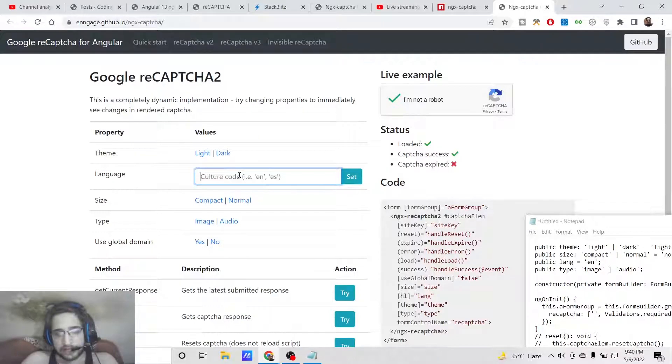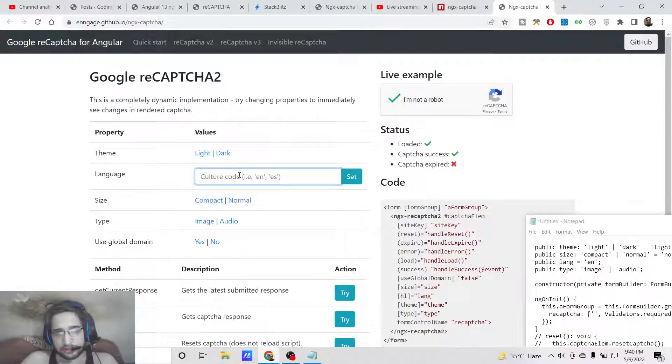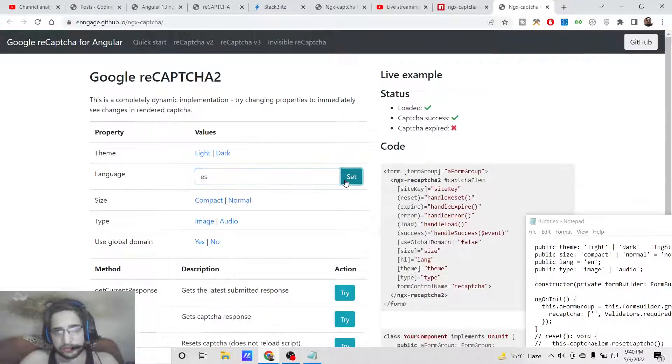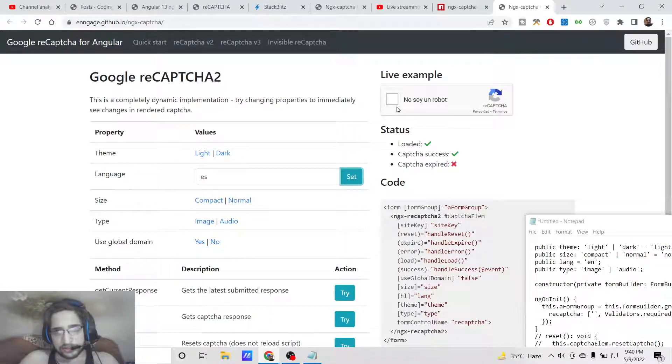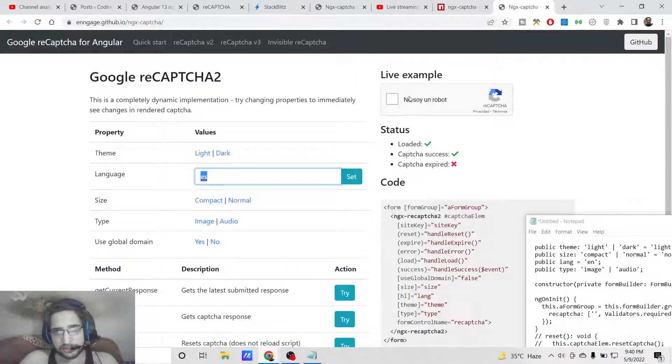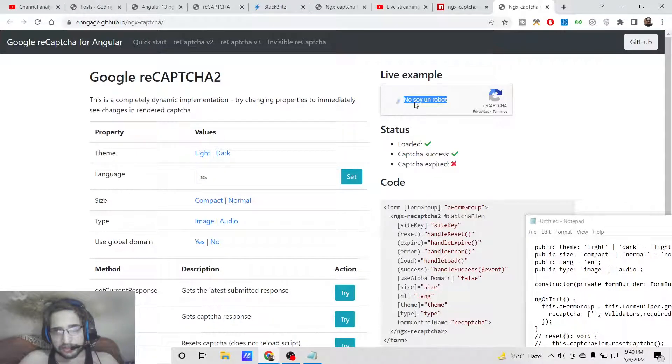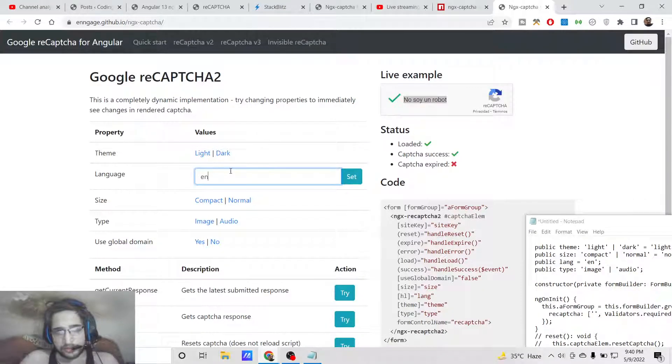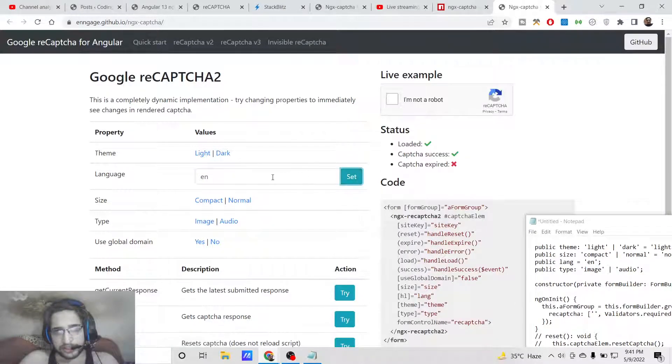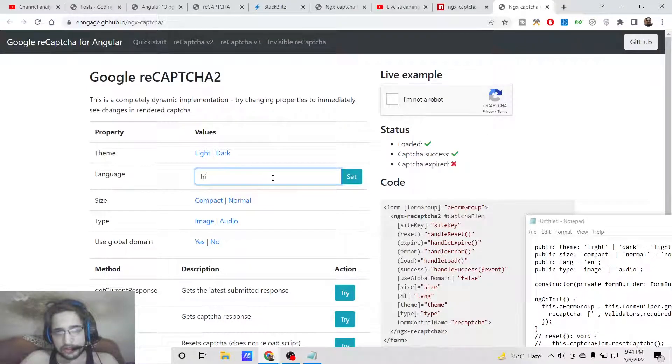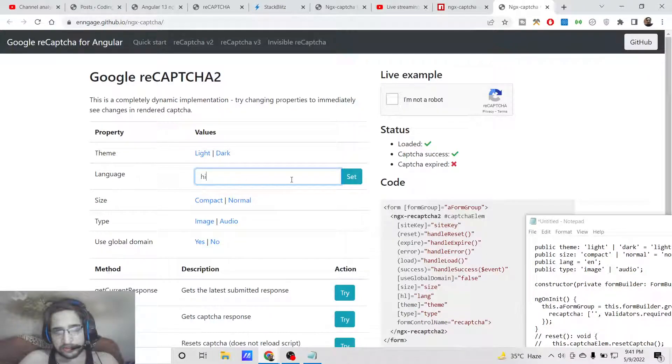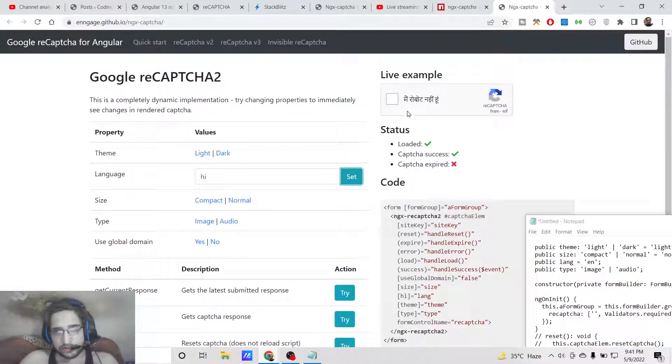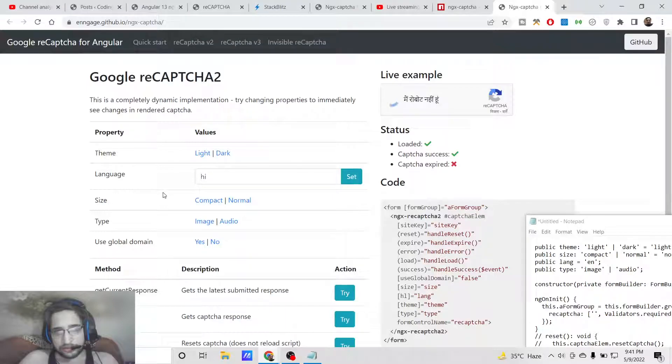You can also change the language to any language of your choice. If you now set the language, it will be changed. This is 'es' for Spanish, so this is inside Spanish, and 'en' is for English. You just need to set the two-letter ISO code, then it will change to that particular language. It has language support for various languages. This is for Hindi language.